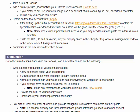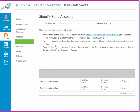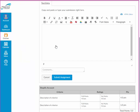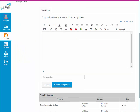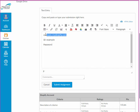Once you get your account, go into Canvas and open the Shopify store account assignment. In the assignment text box, paste the URL, ID, and password for the account. This information will come only to me and won't be publicly available. Let me know if you have any questions or concerns. Don't forget to make the URL clickable.